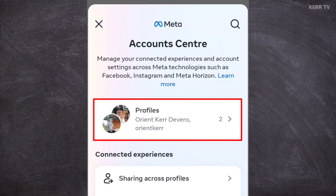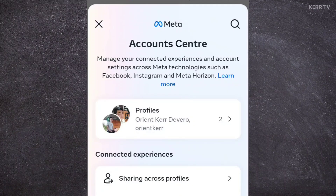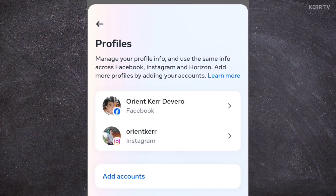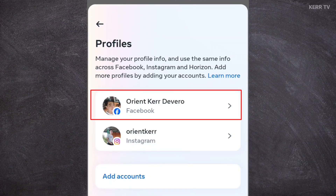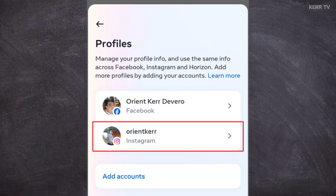Now if I click on Profiles, I can see that I have two accounts in my Accounts Center — the first one is my Facebook account and the second one is my Instagram.